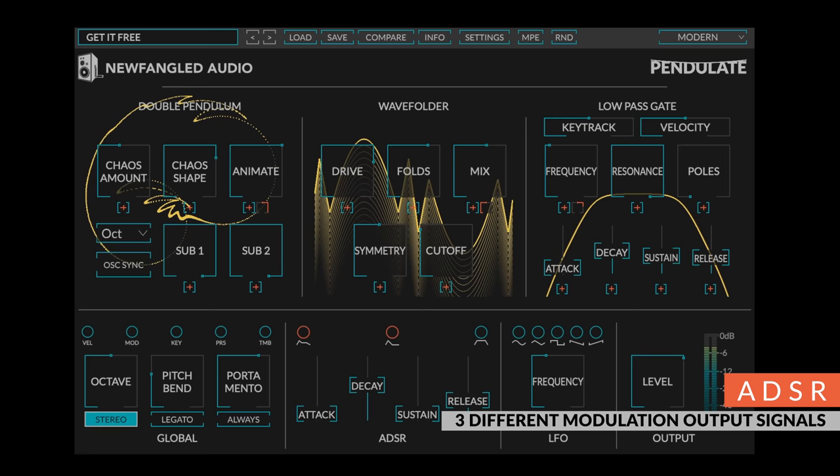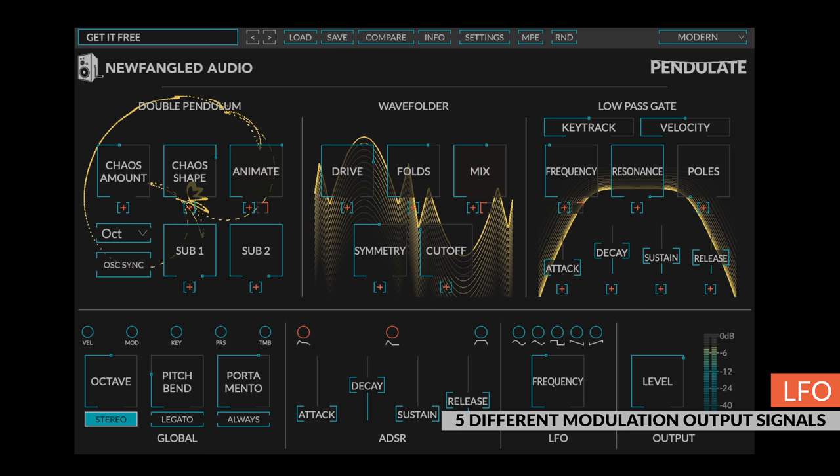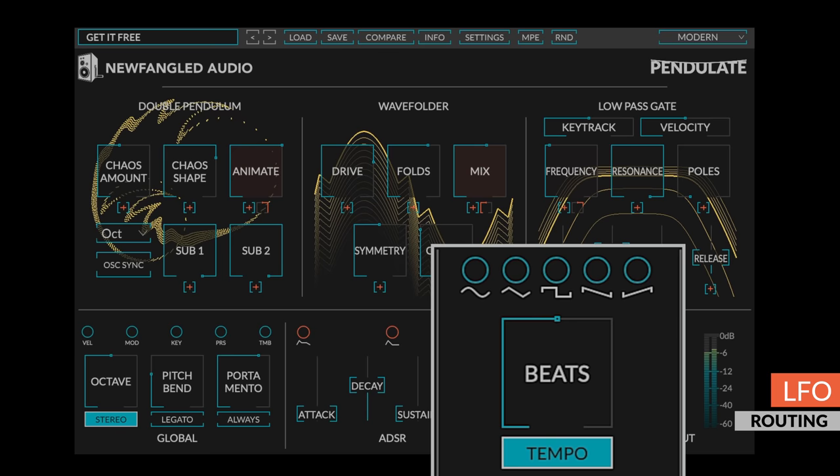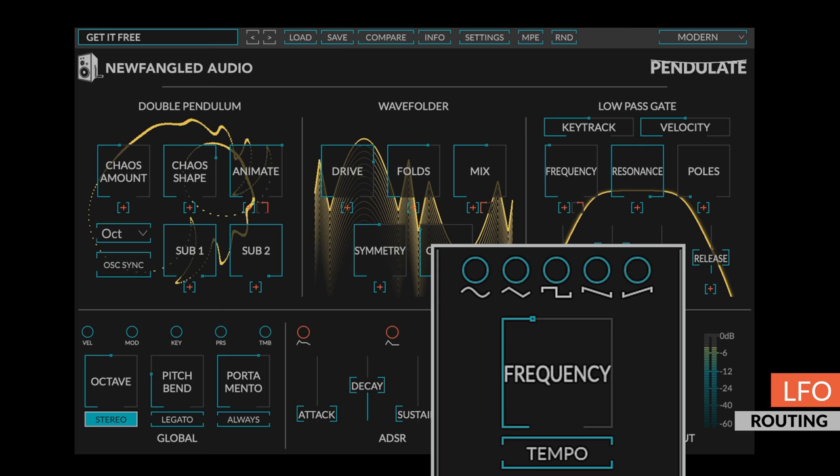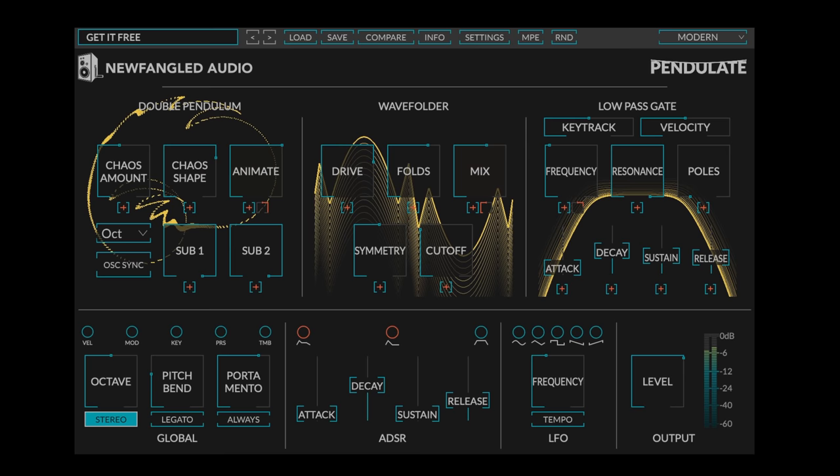The LFO takes a similar approach, giving you just two controls with five simultaneous outputs. Set the LFO rate in either beats or hertz, but route a sine, triangle, square, sawtooth, and ramp wave to any combination of controls you desire. This simple but flexible technique allows for up to 221 simultaneous routes.